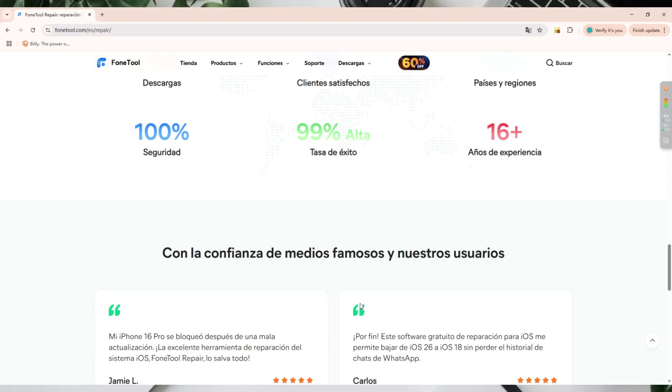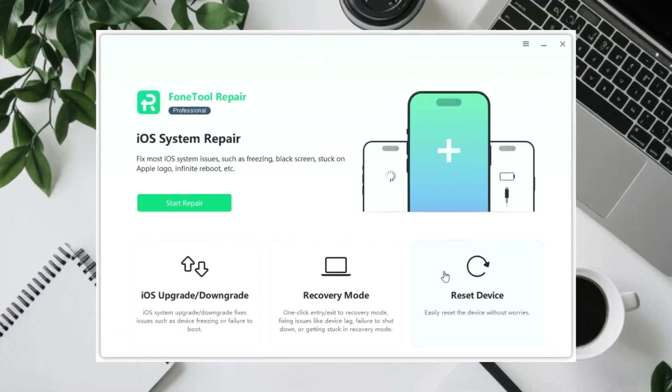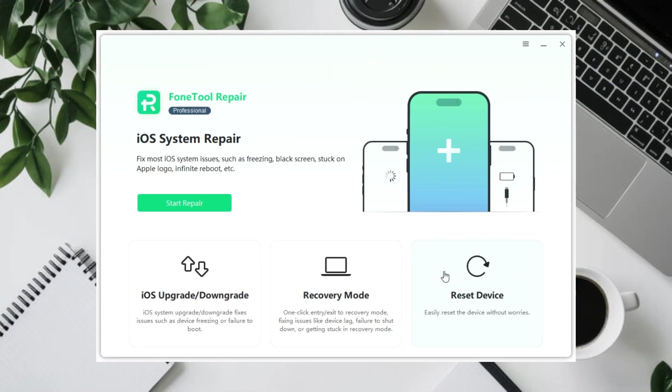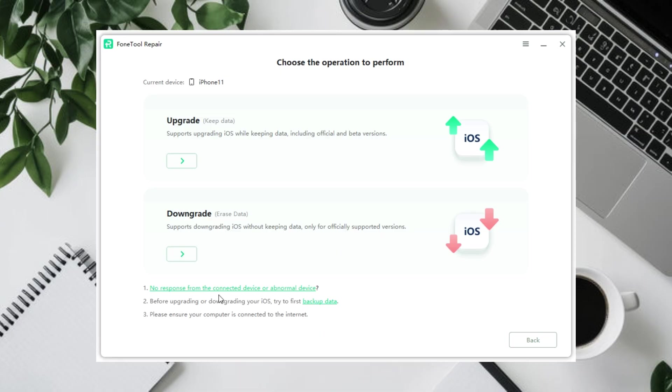Download and install PhoneTool Repair on your computer. Open PhoneTool Repair and choose iOS Upgrade or Downgrade from the menu. Connect the iPhone to the computer with a data cable. The program will automatically detect the latest iOS 26 version, including official releases and betas.